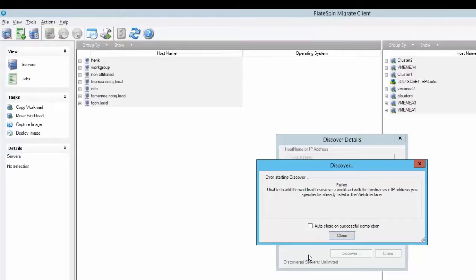In this video I will show you how to re-add a workload once you have removed the workload from the migrate client.